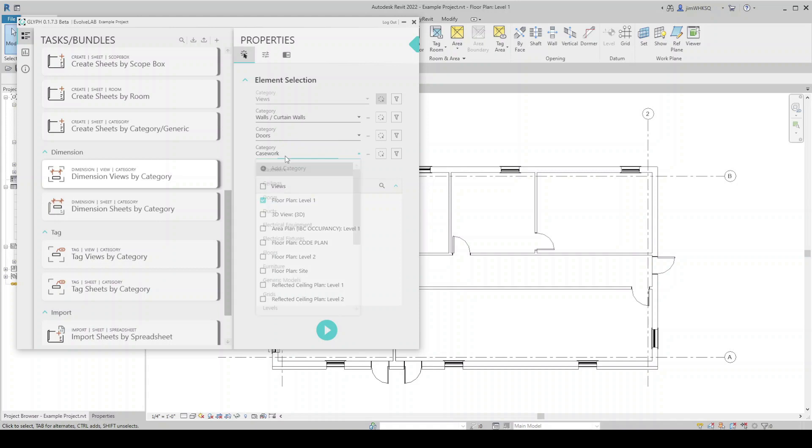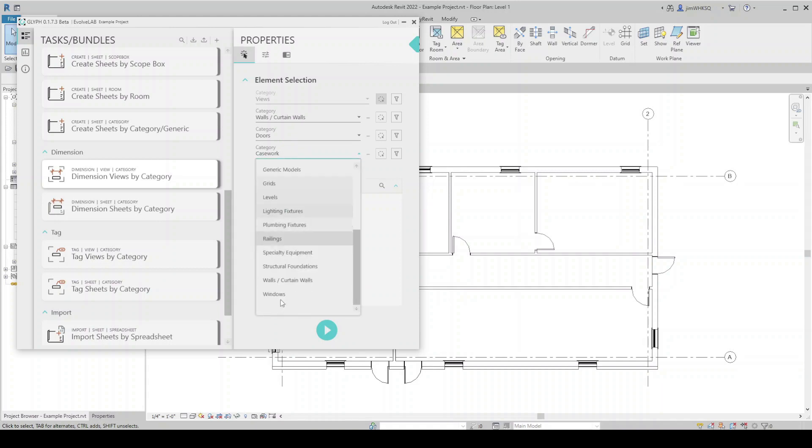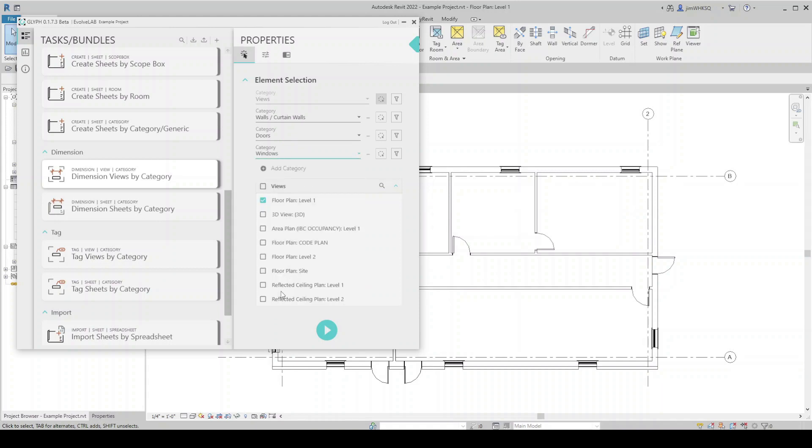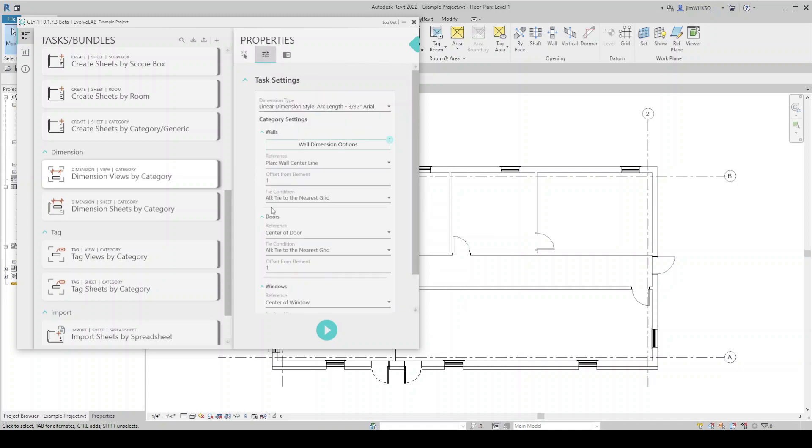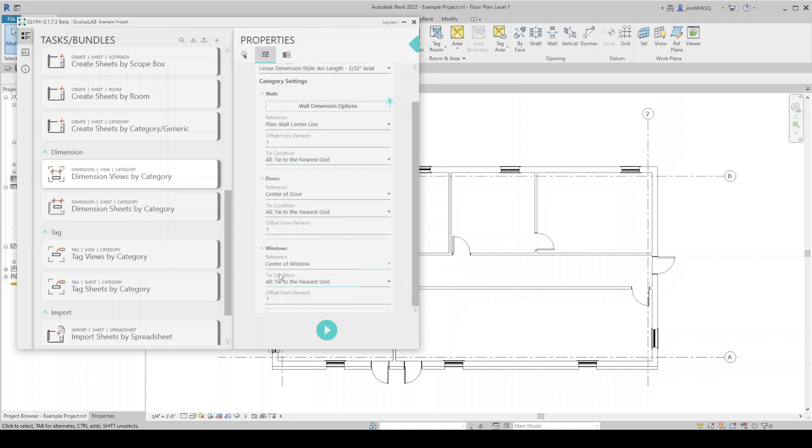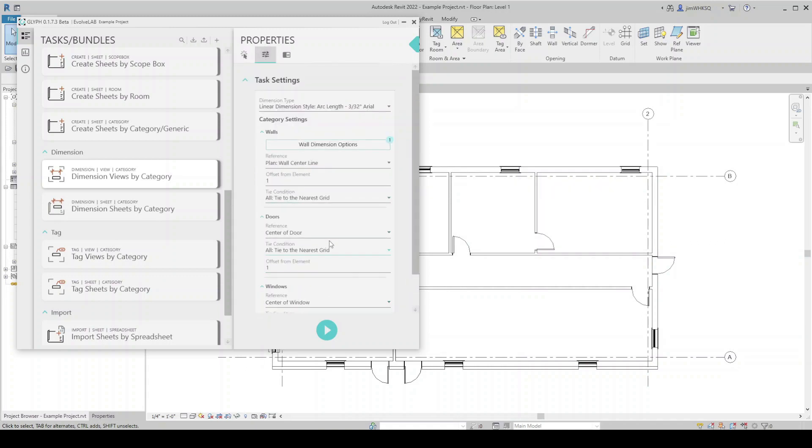There we go. Let's go to my task settings. Here you can see I have all three categories in the settings now, since I selected those three.